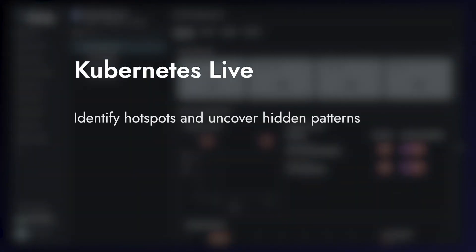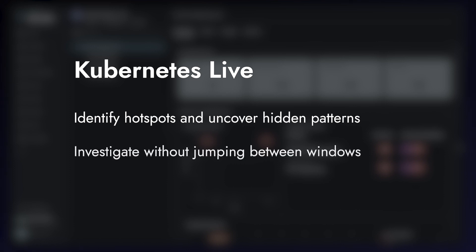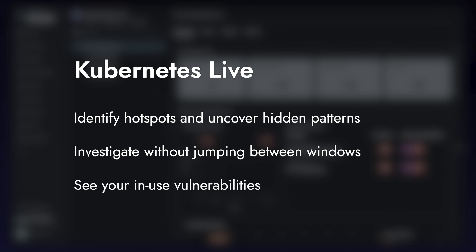You can identify hotspots and uncover hidden patterns. You can investigate without needing to jump from one window to another. And you can even see in-use vulnerabilities to prioritize where to take action.